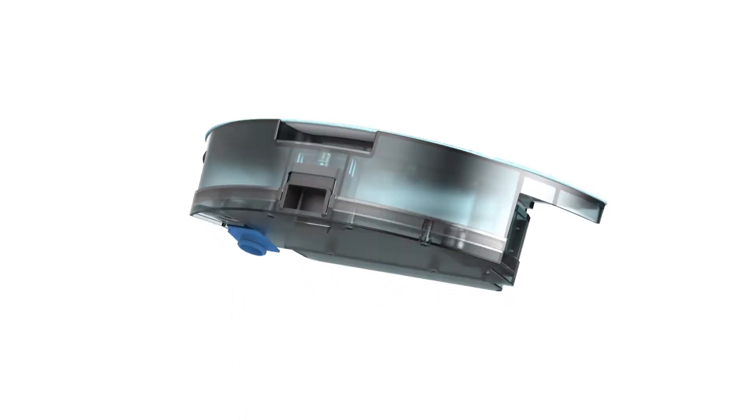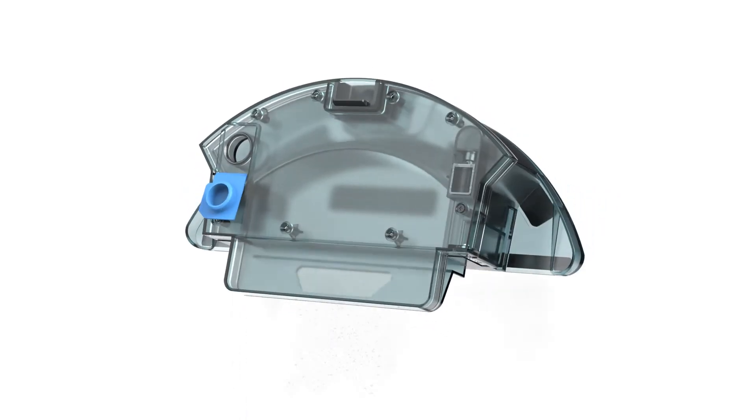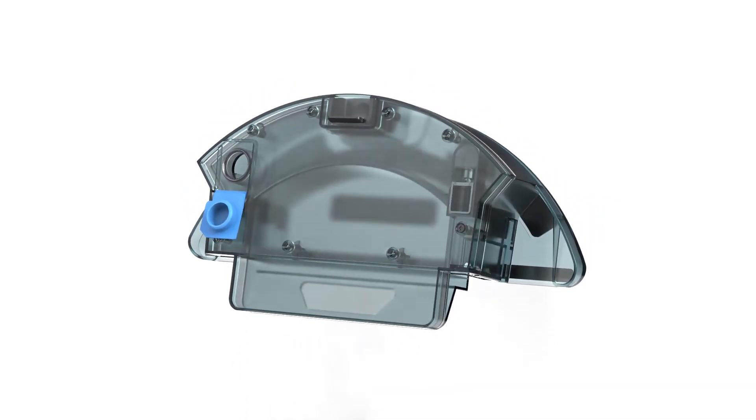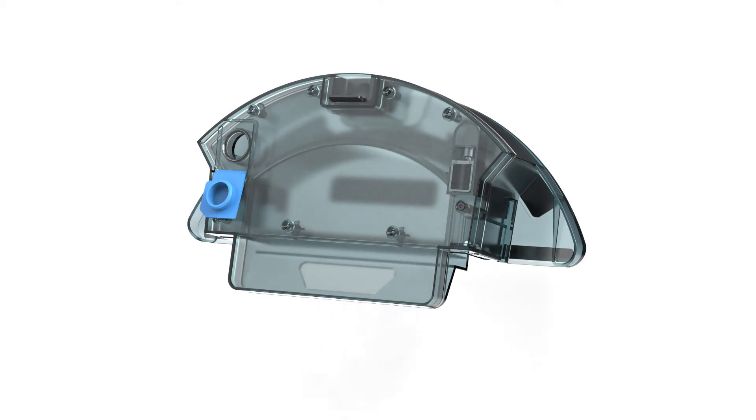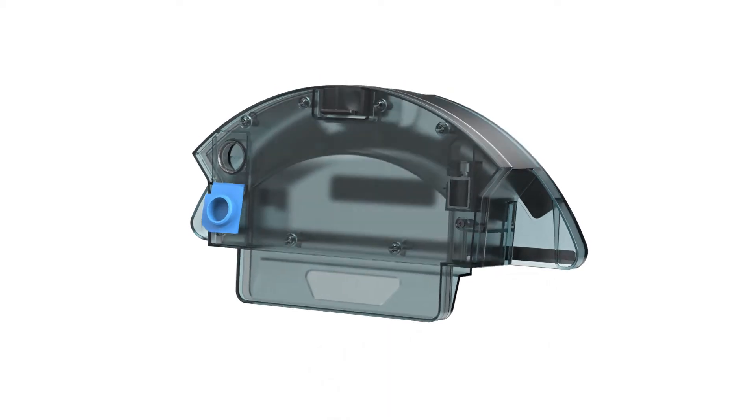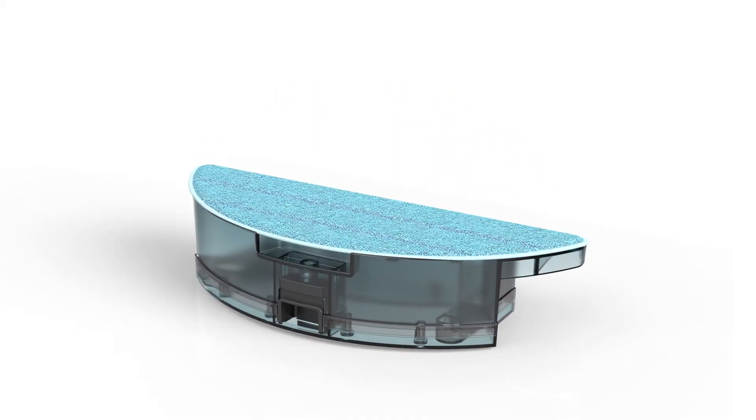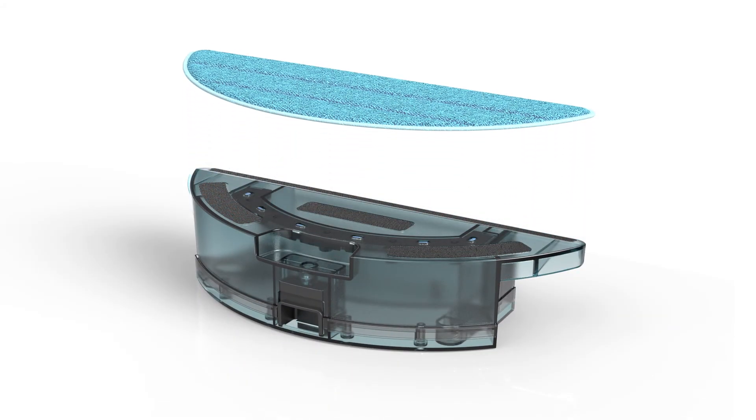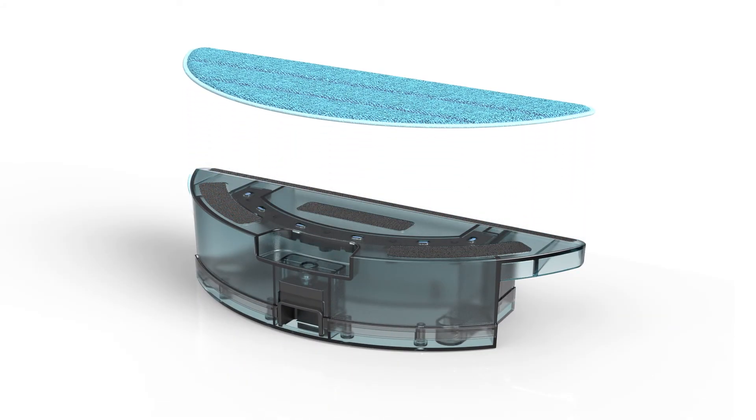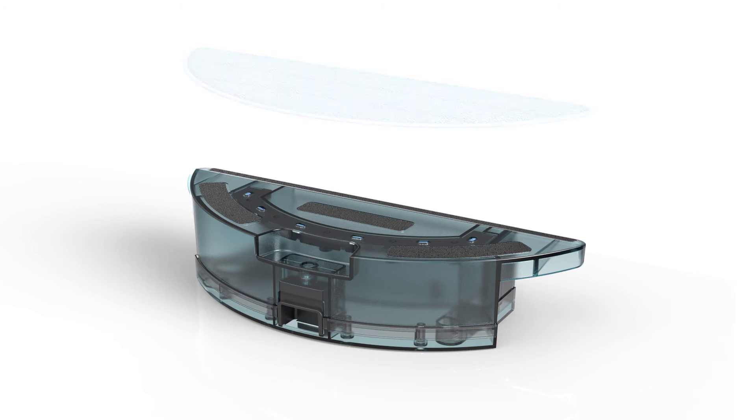Angle the mop attachment and tap out any debris that may be collected inside. Lastly, remove and wash the mopping cloth. Set all parts aside to dry when done.